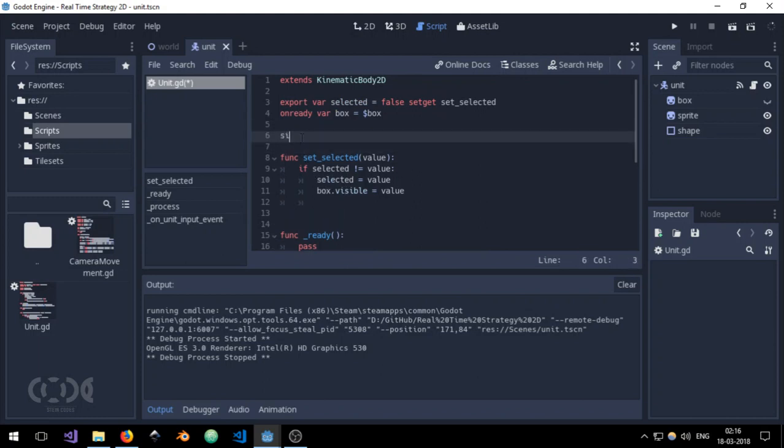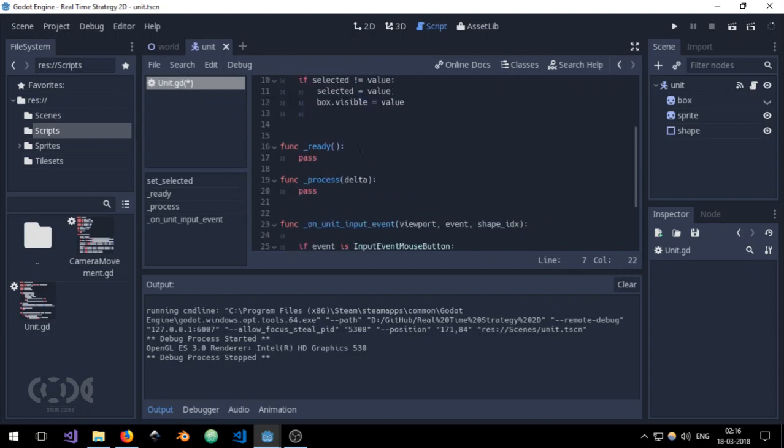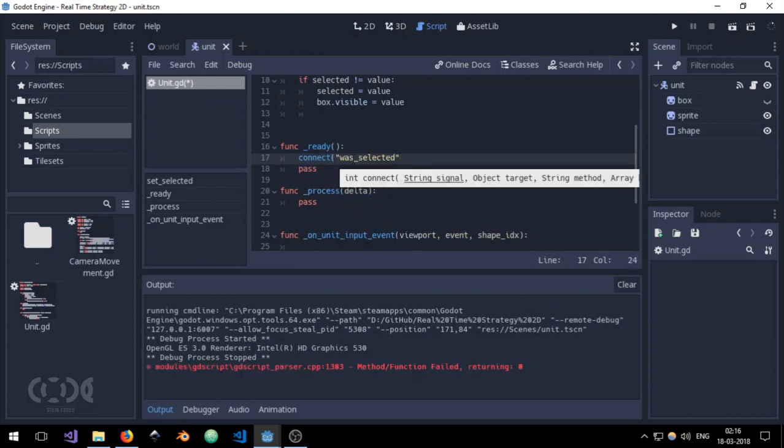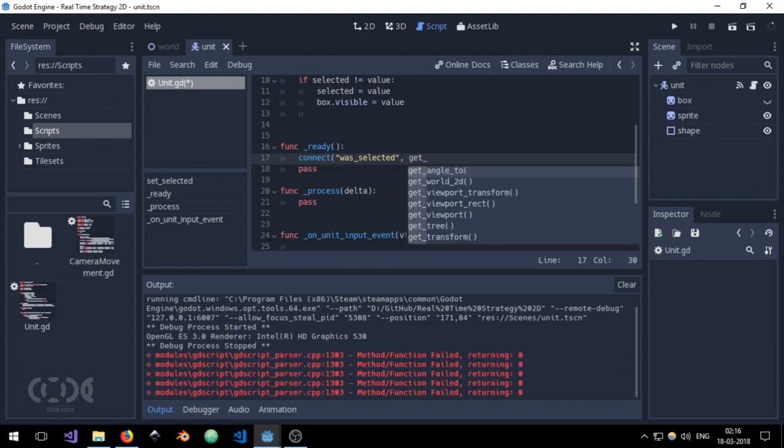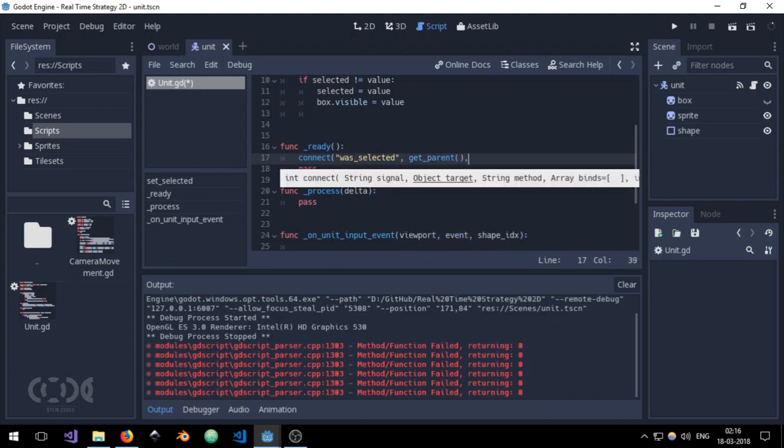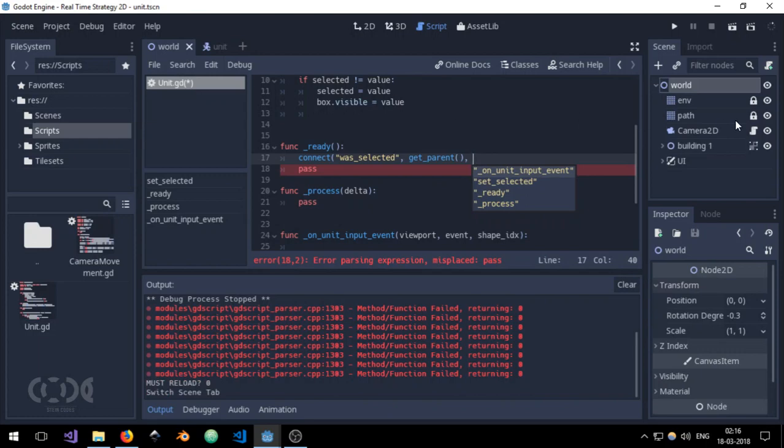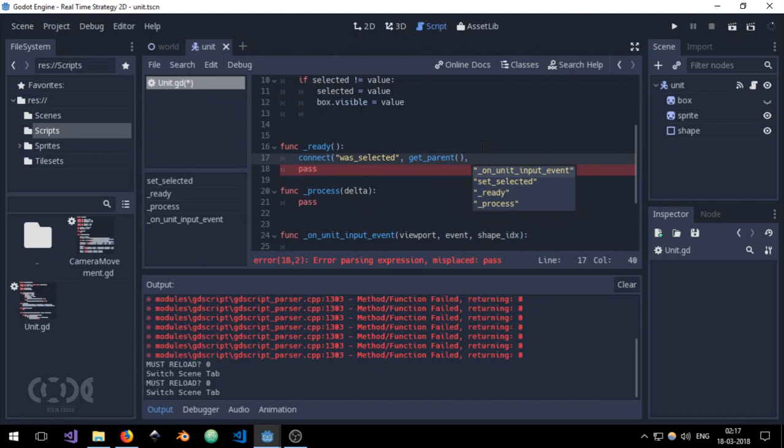So now we need to add some signals. The first signal is going to be was_selected. The second one is going to be was_deselected. And I'm going to use the ready to say connect. I'm going to use was_selected. Target object is going to be get_parent because I'm assuming that this unit is going to be the child of the world node which is going to have the world manager attached to it. So that's how I'm going to be assuming for now, but in future I might just change this line to point to the world rather than the parent.